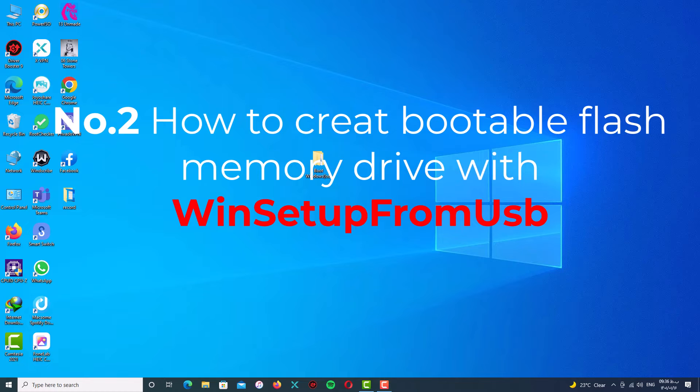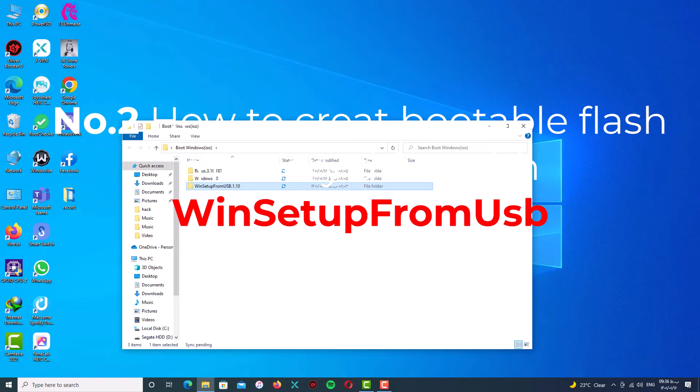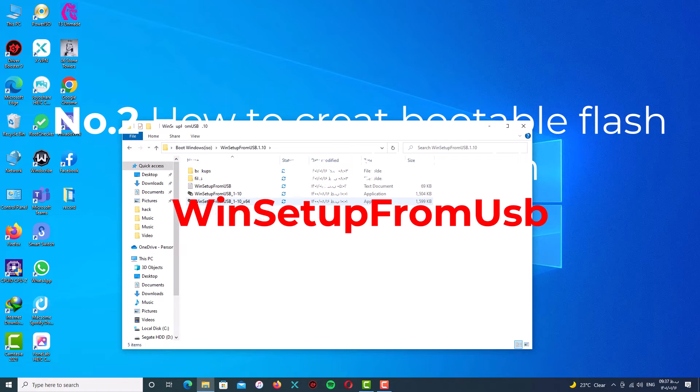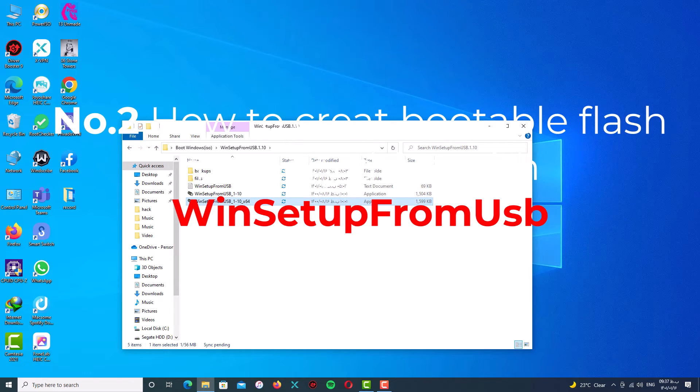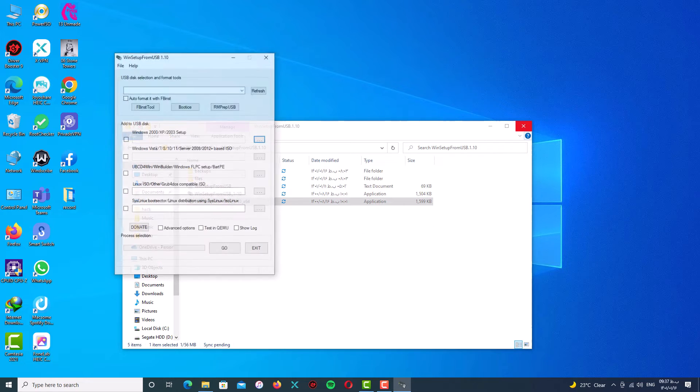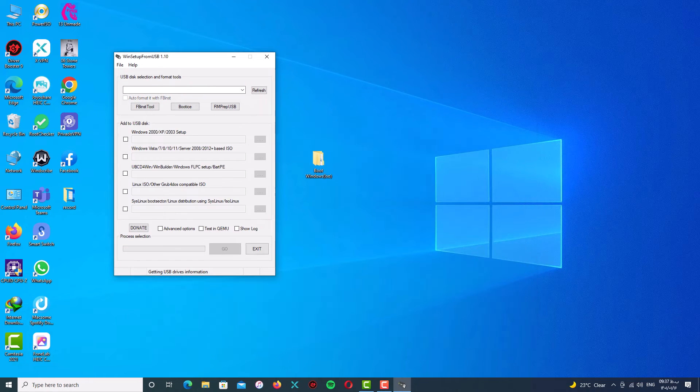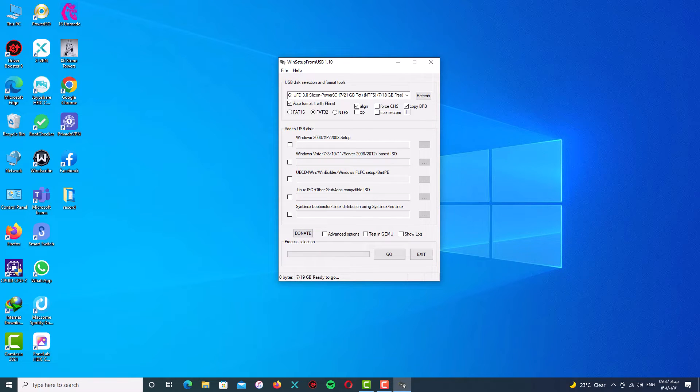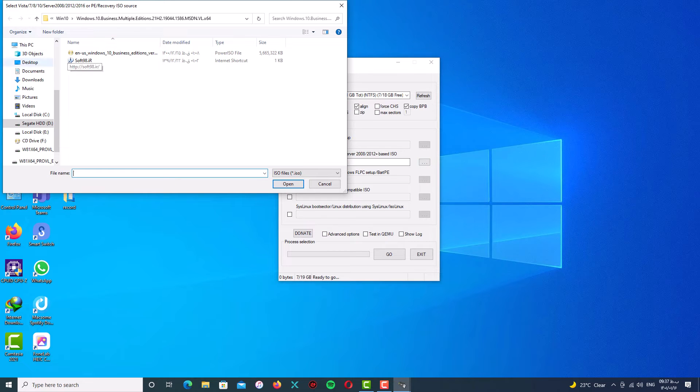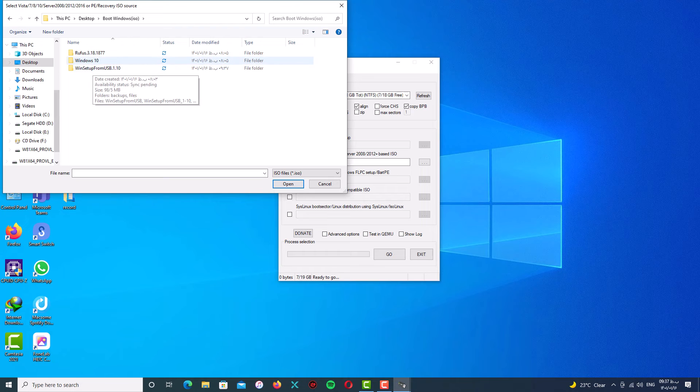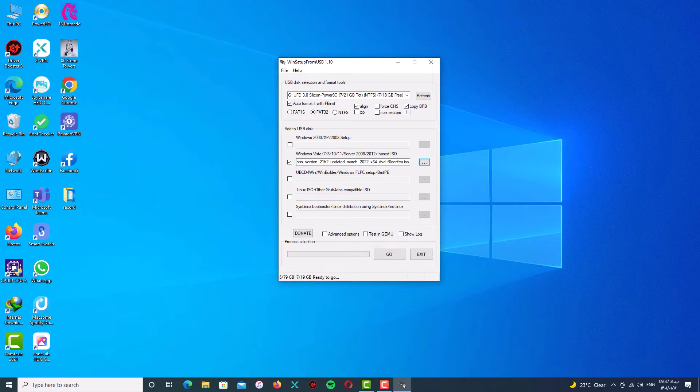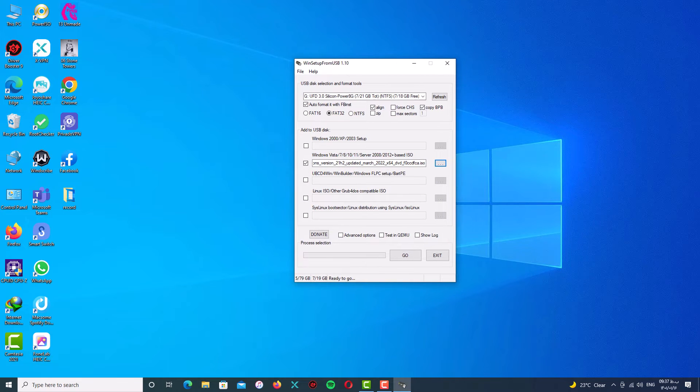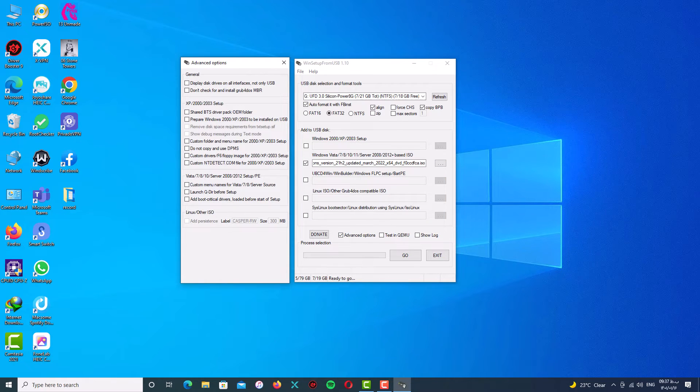The next one is how to create the bootable flash memory drive with WinSetupFromUSB. Open up your WinSetupFromUSB software and in the 'Add to USB disk' select Windows Vista, 7, 8, 10 or 11 and select your ISO file. I mean Windows ISO file. I will select it and after that set your software with my options.